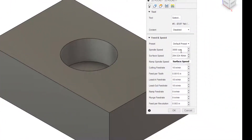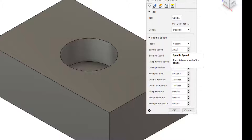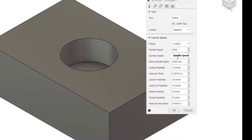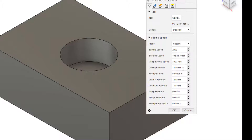We want it at a 2000 RPM spindle speed. You'll notice that it does go down and it will adjust some of these parameters. Because the wrench shape is relatively easy to mill, we can decrease that spindle speed.